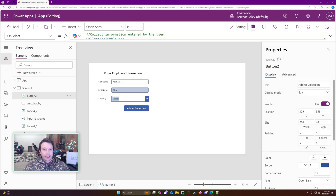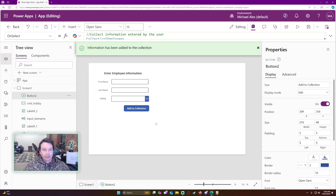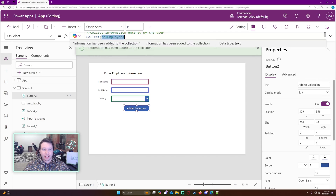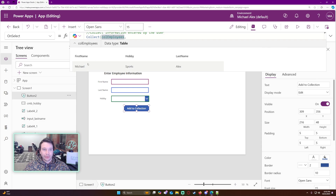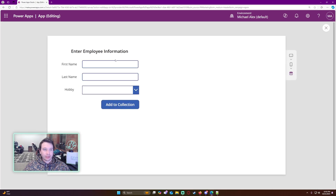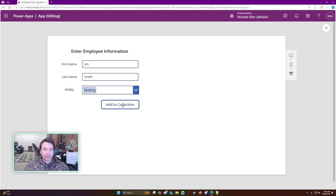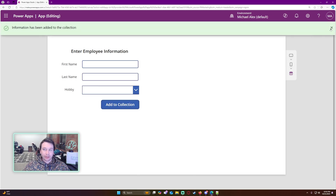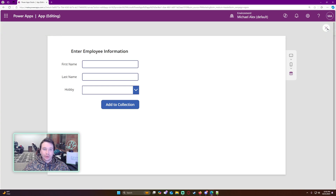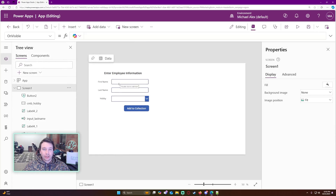Let's go ahead and add Michael Alex and sports to the collection. Information has been added to the collection - and if you double-click on the collection you can see we actually captured the information. Let's capture another employee: Jim Smith, and he's big into reading. Go ahead and add him. So now both users are in our collection.